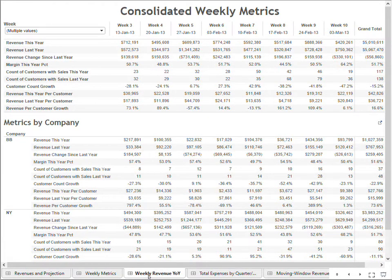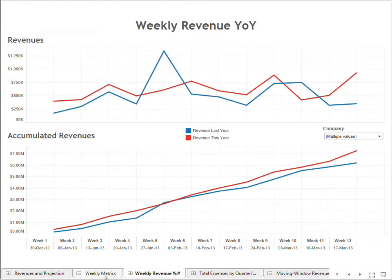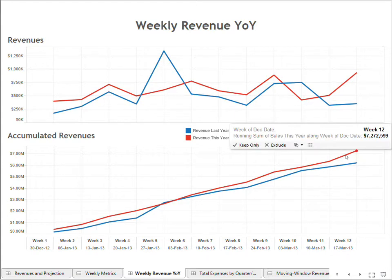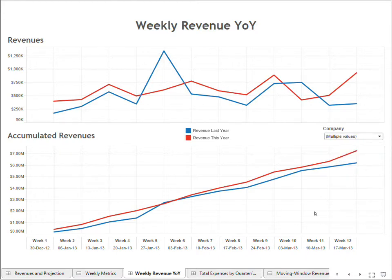The next dashboard shows the same weekly metrics data but using charts. The top chart is simply revenue by week — last year in blue and this year in red. The bottom chart is accumulated revenue: as the weeks move forward, we accumulate sales and see how they're going. In this case, we can see that this year's revenue is bigger than last year, which is always a good thing.